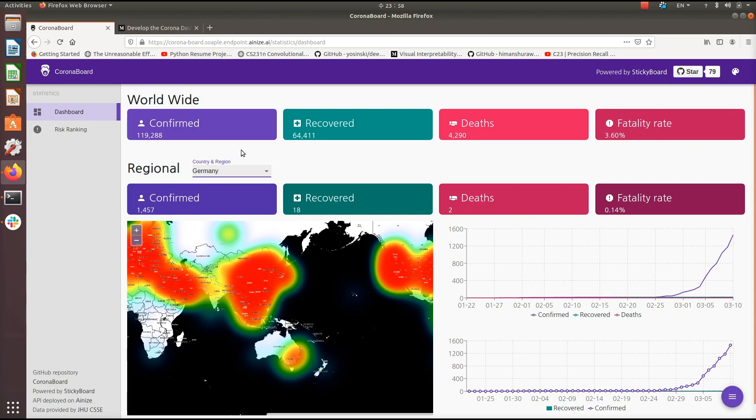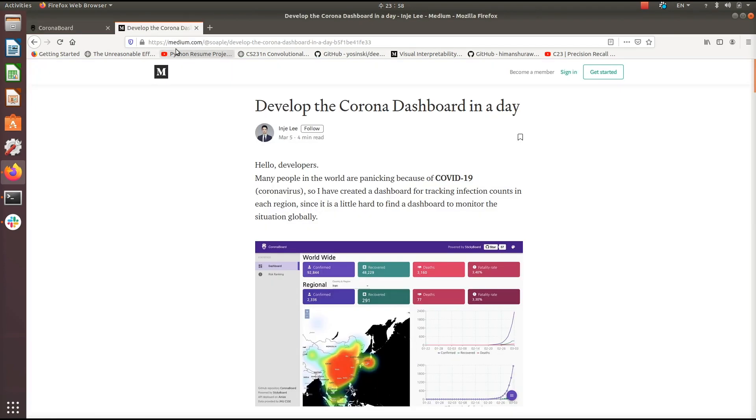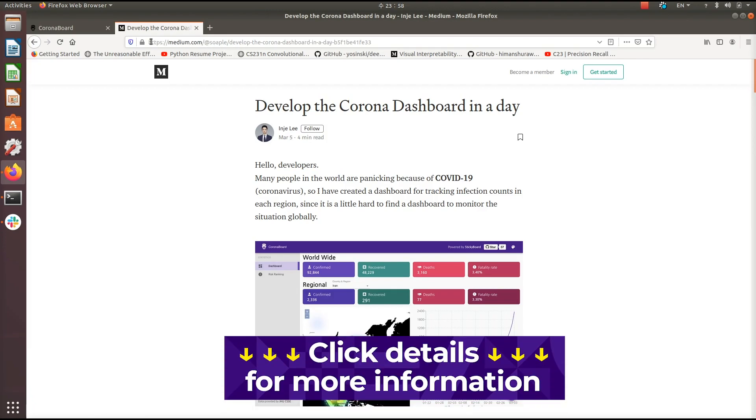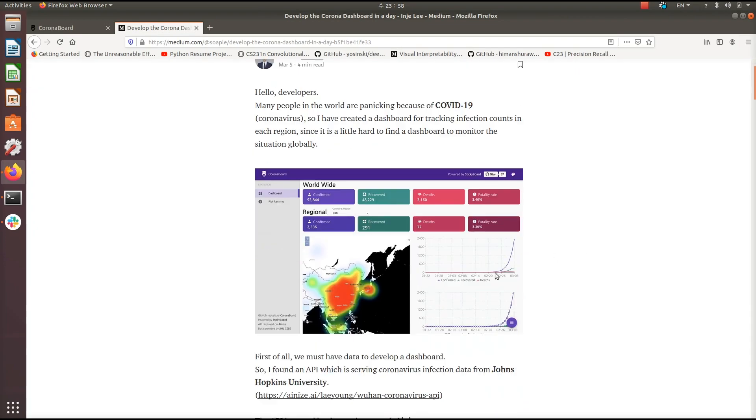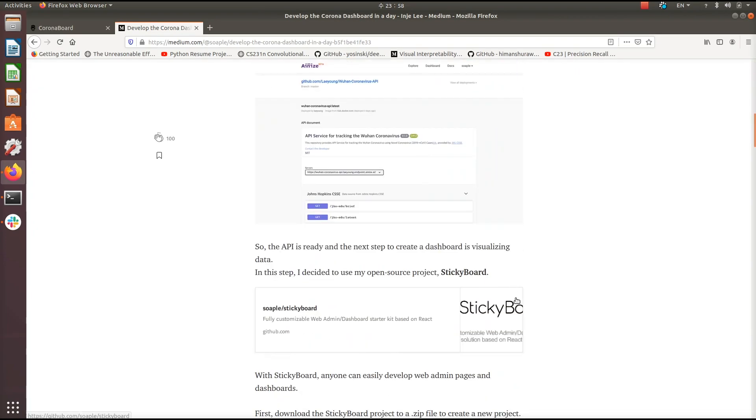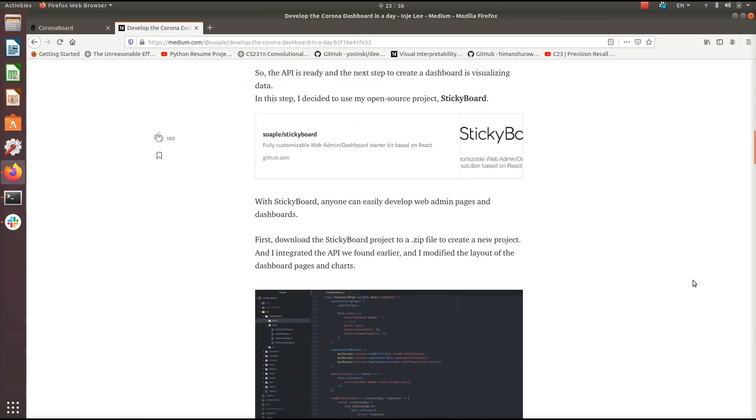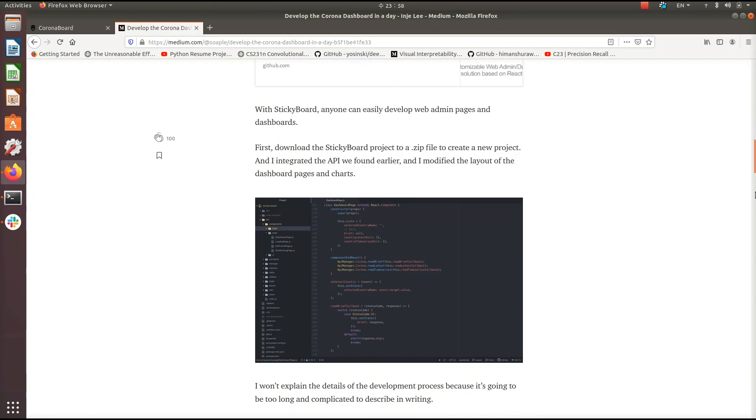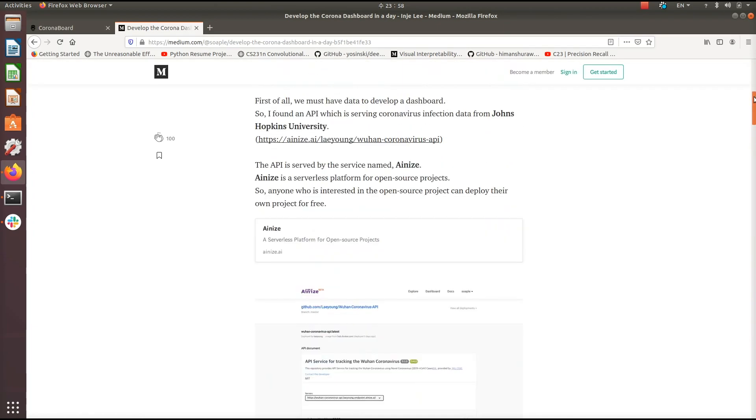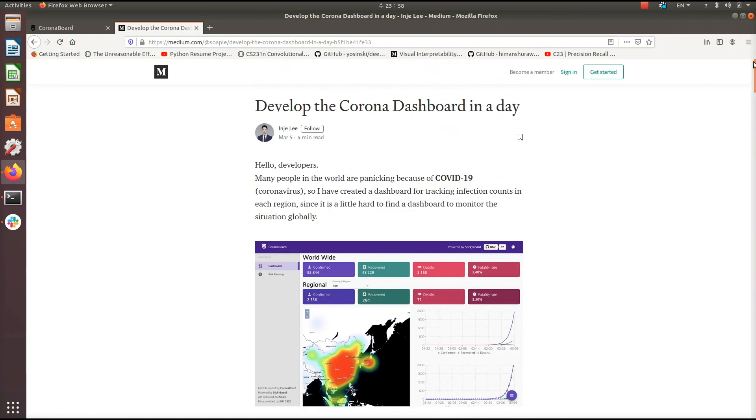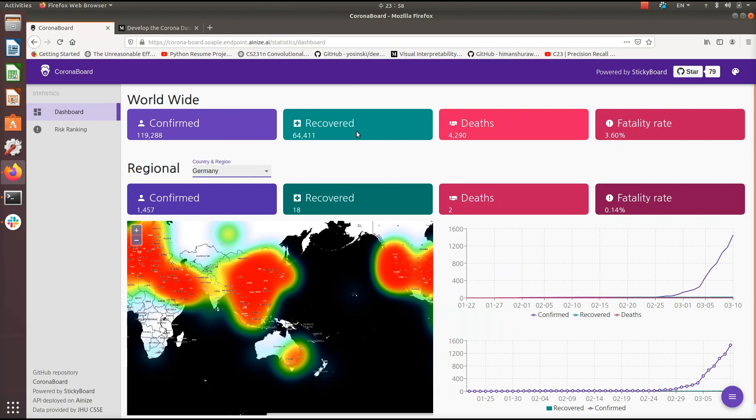If you'd like to get information on how you create a project like this for yourself, please check out this cool demo here. Just follow this link here medium.com at sewapple, and this blog here will give you information on how you can create a website like this in just one day, which I think is pretty impressive. It's not too long, just a four minute read. So if you would like to build a project like this yourself, run it on Ionize.